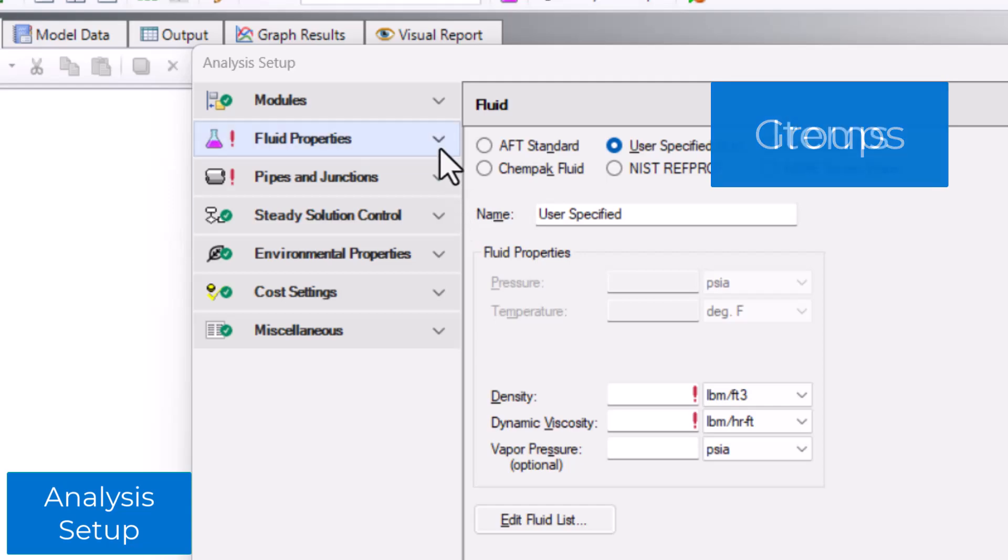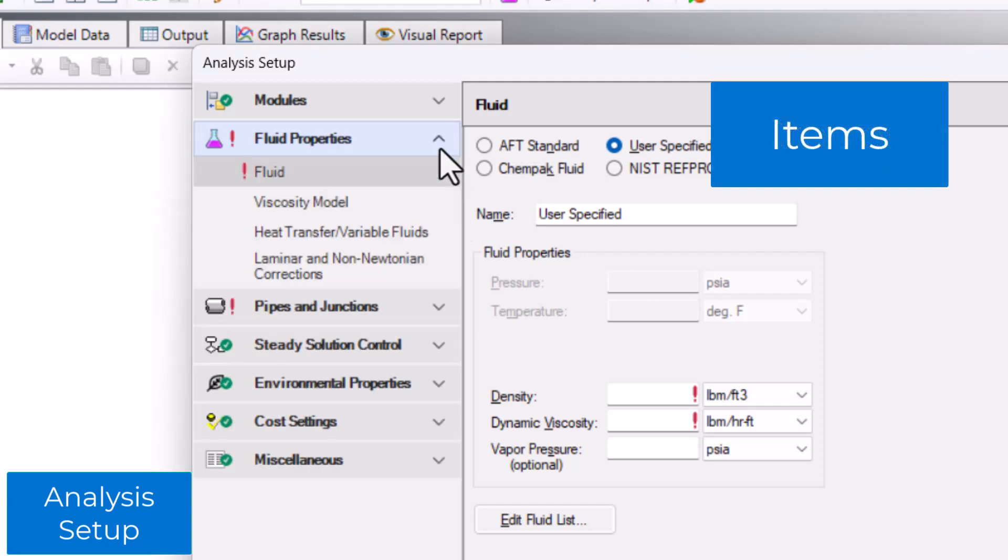Expand a group to see the items in that group. For instance, the fluid properties group has items for fluid, viscosity model, heat transfer/variable fluids, and laminar and non-Newtonian corrections.